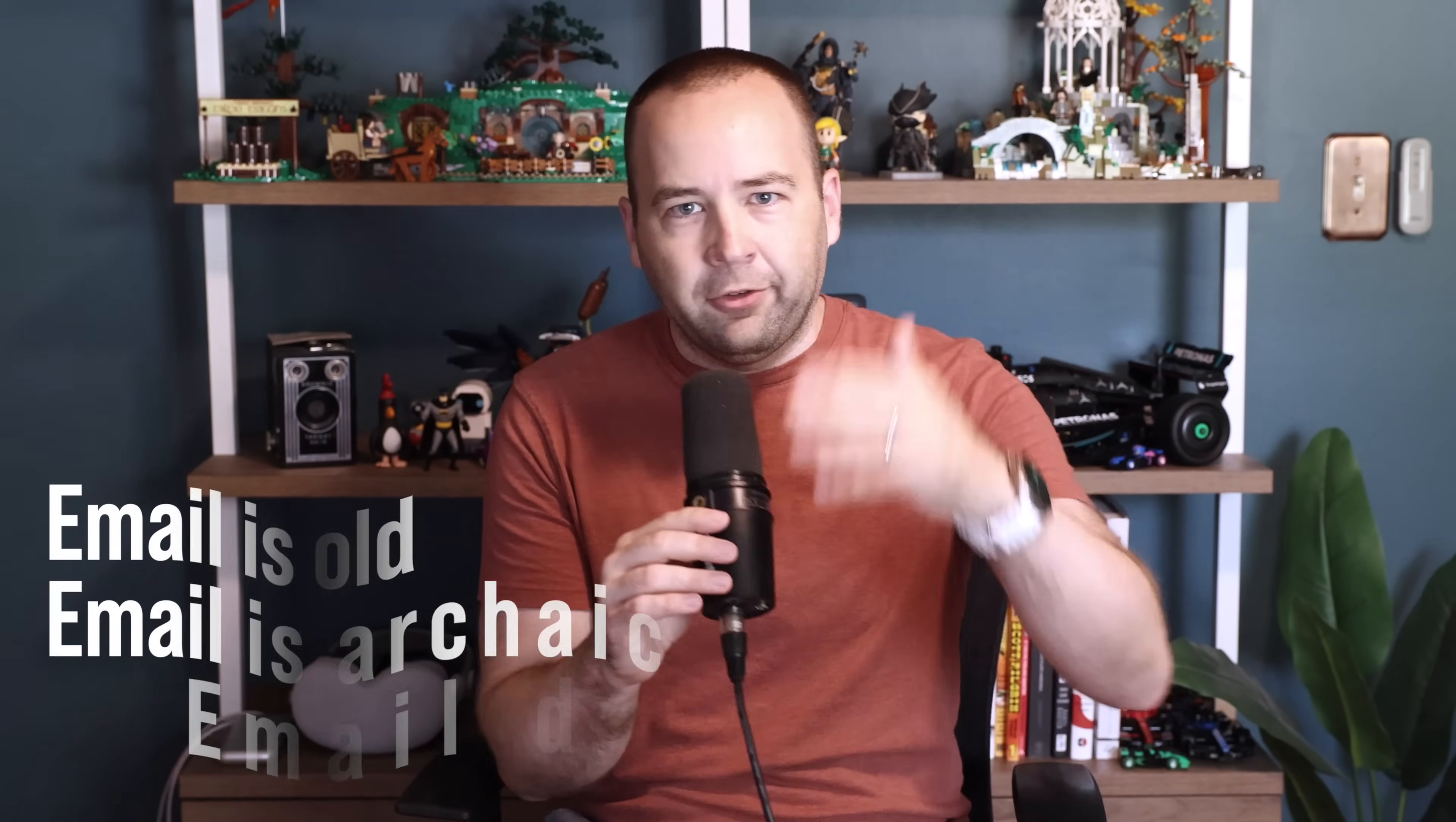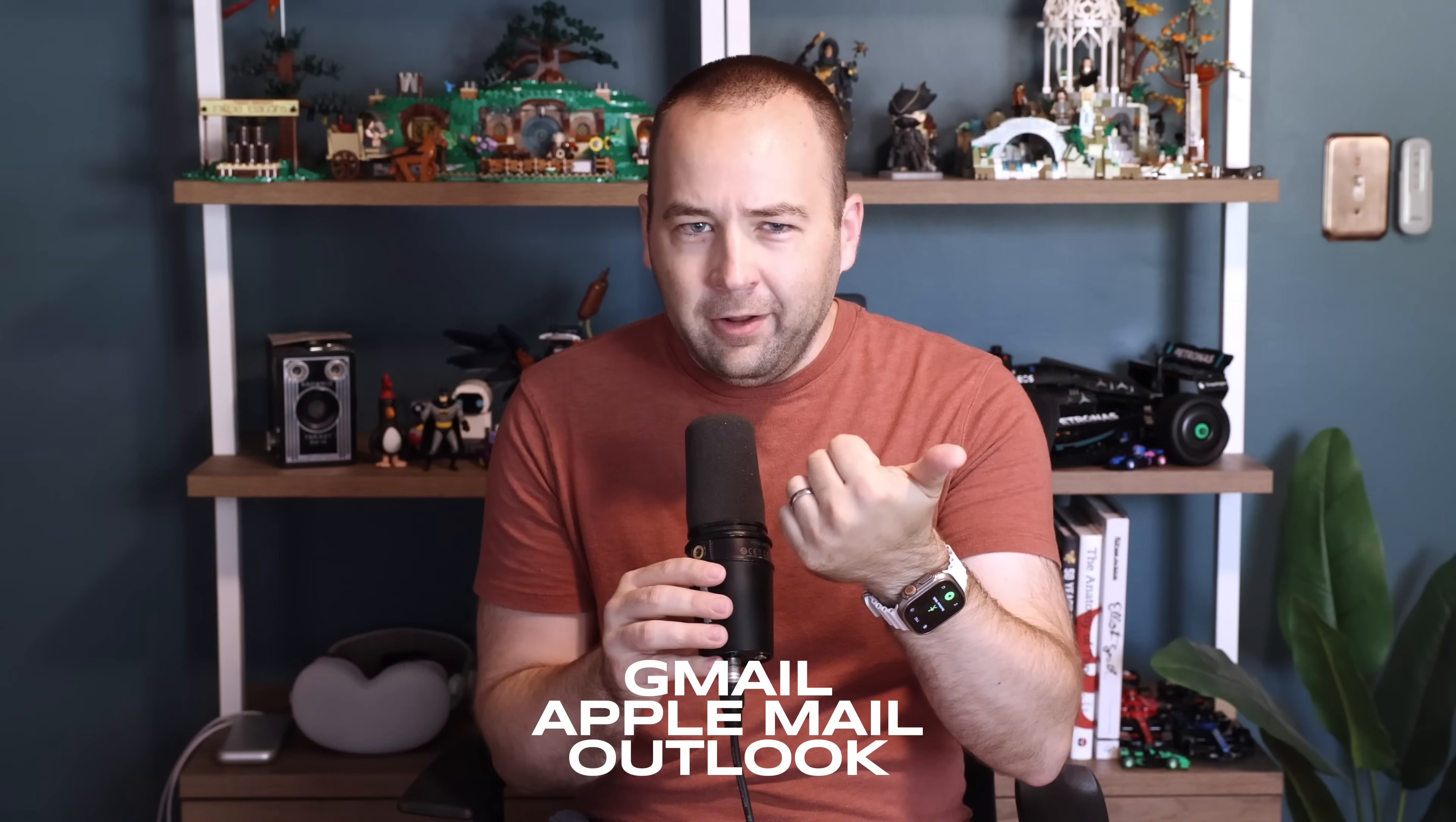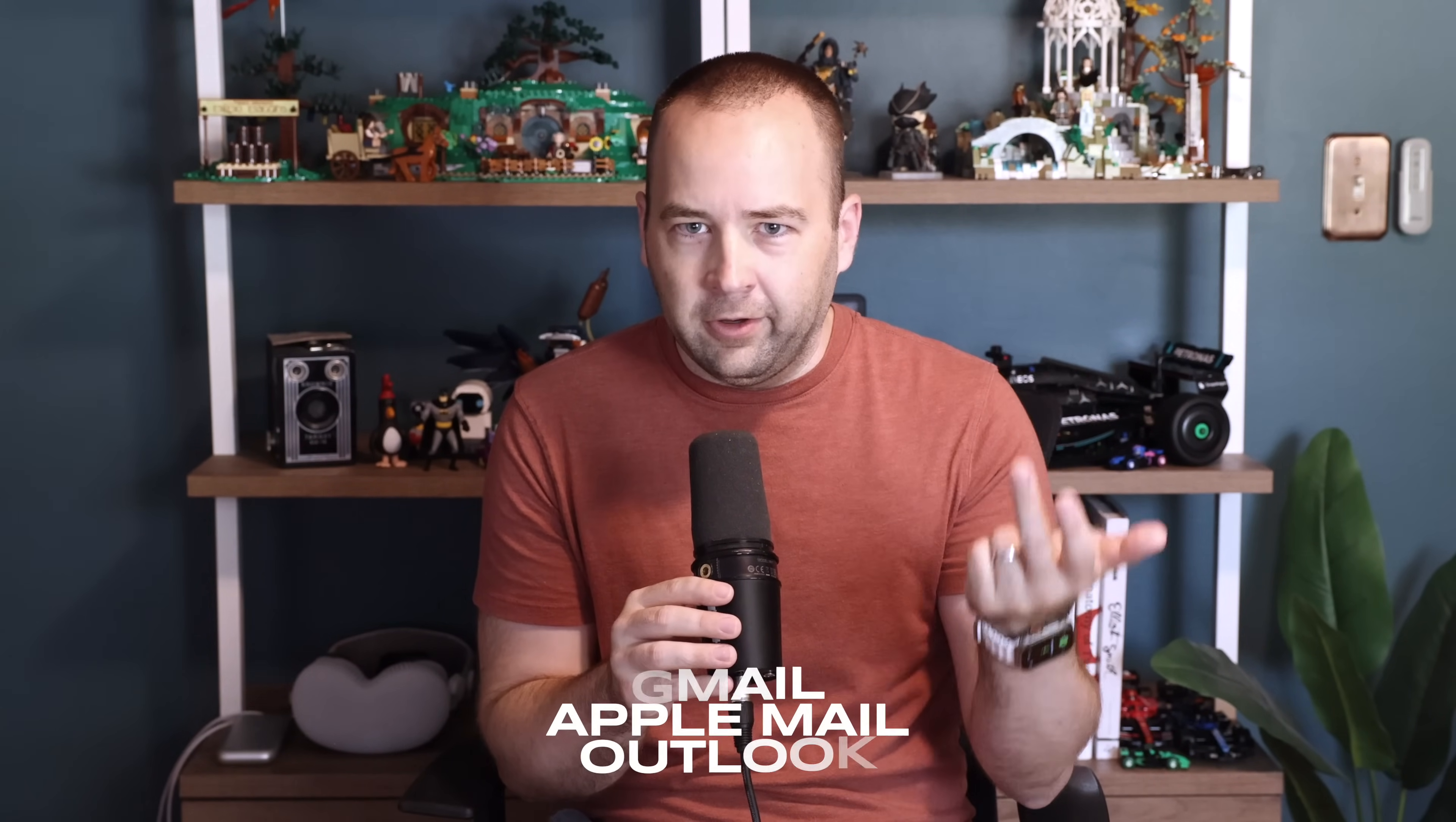But people have been saying email is old, email is archaic, email shouldn't have to be the way it's always been. And yet, basically everyone I know uses Gmail, Apple Mail, or if your job title has executive or president in it, you probably use Outlook for some godforsaken reason.